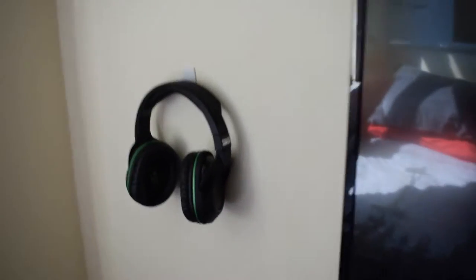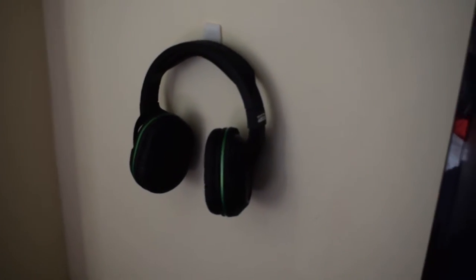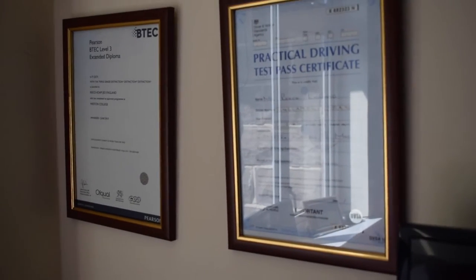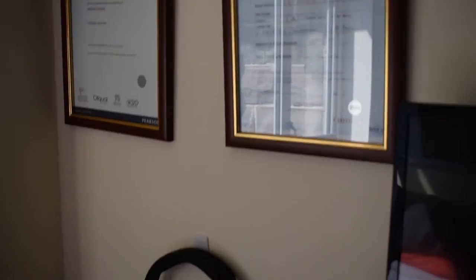There's my Turtle Beach headset for the Xbox. Up above it we've got two tickets, one's my driving test and the other one's from college.